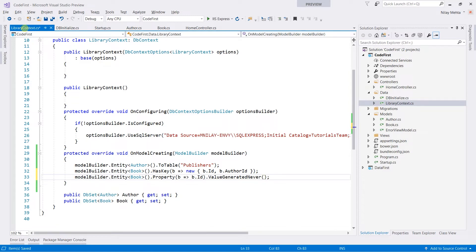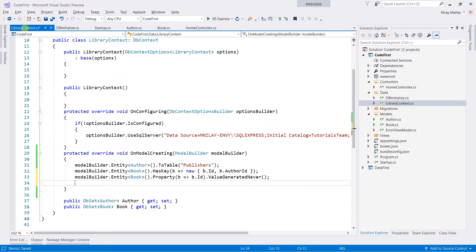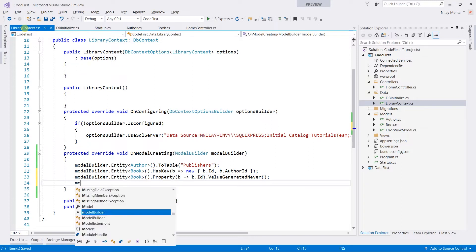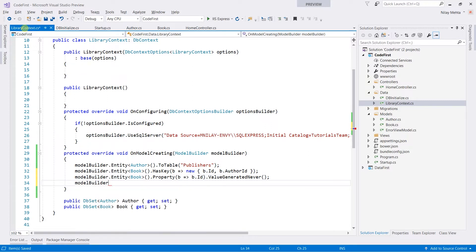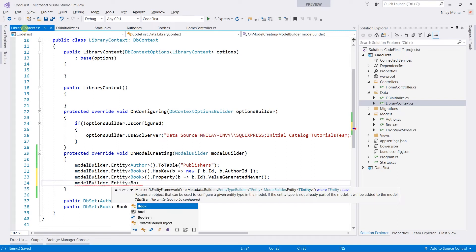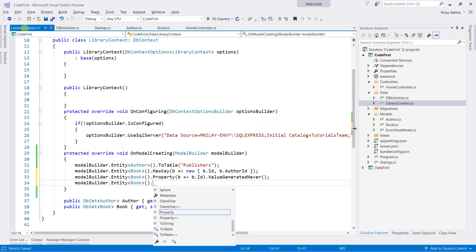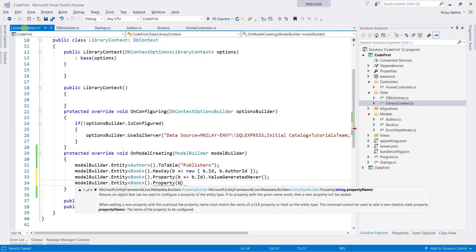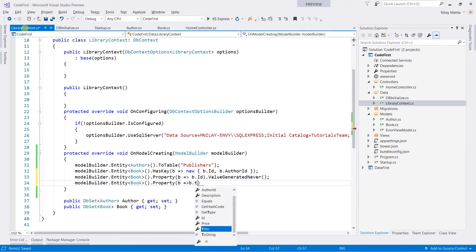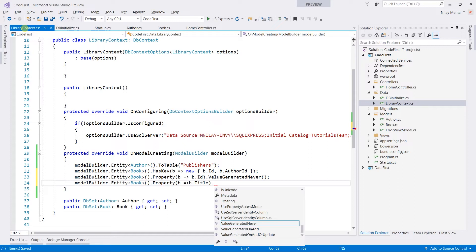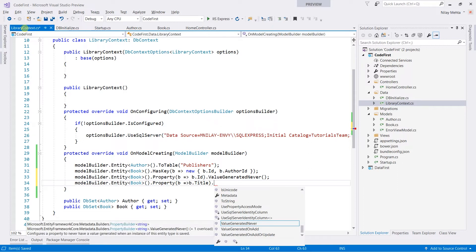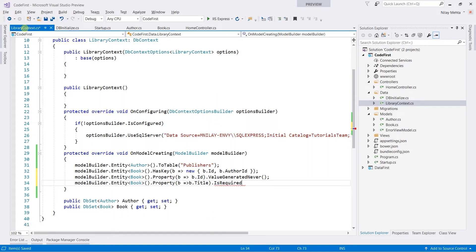Now I am going to make the book title non-nullable. For that, retrieve the entity, obtain the property that is title, and call the isRequired method.